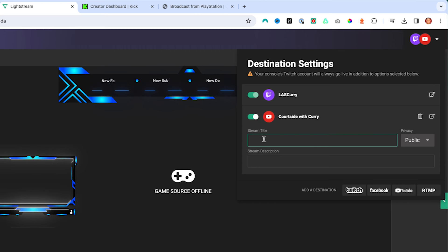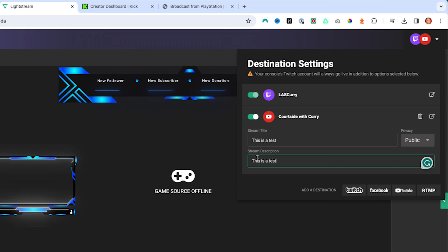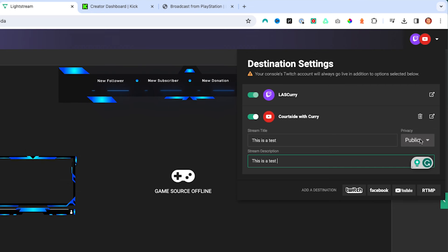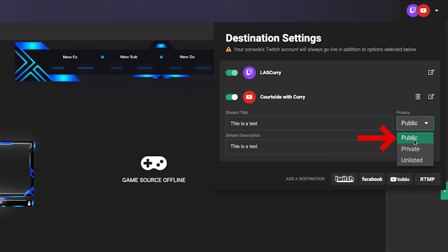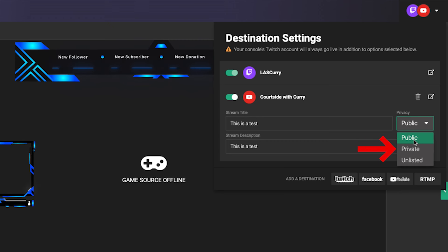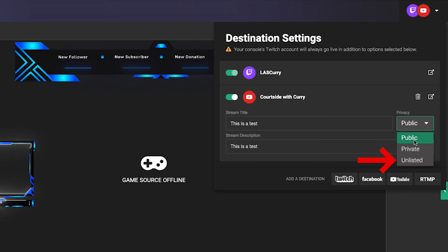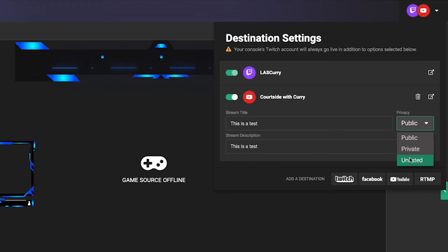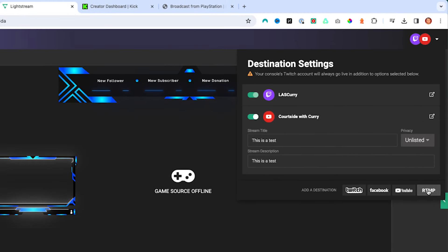You'll see the option to put in your stream title. Then you have the option for privacy with three different options: Public means anyone can see your live stream. Private means only you can see it. Unlisted means only you can see it, but anyone who has the link can view it as well. I'm going to set it as unlisted. Now let's add our Kick destination.